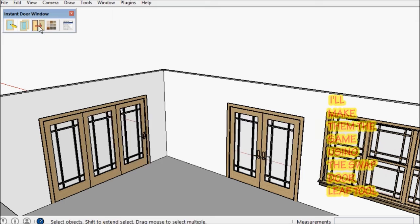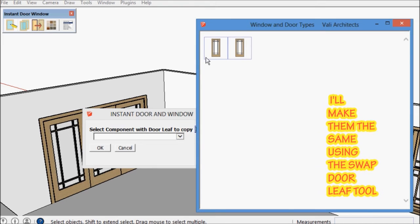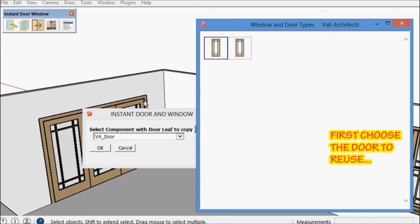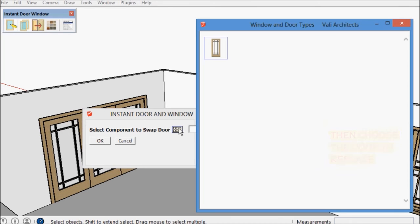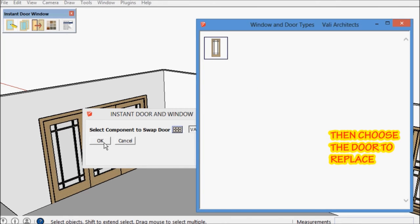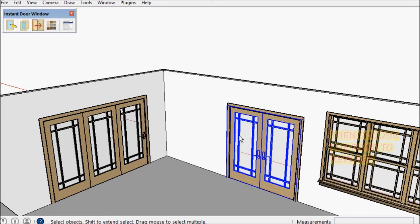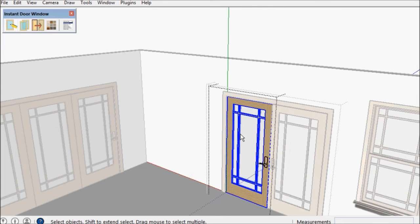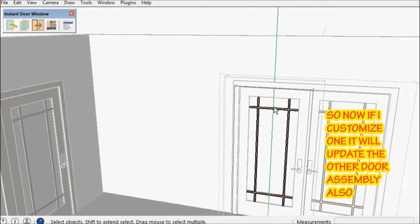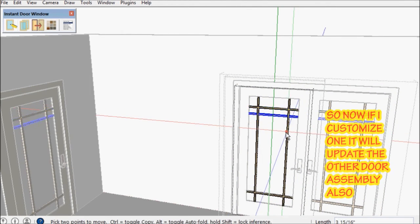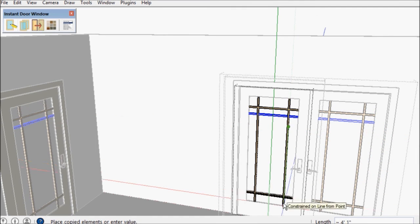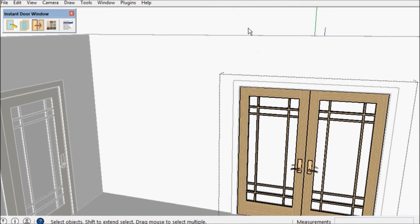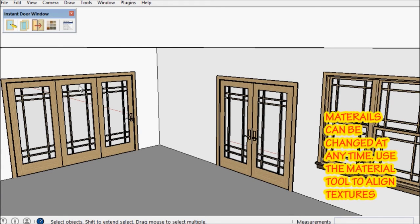Next what I'm going to do is copy one of the door leafs from one component to the other so that now these are all the same door leaf. So if I make a change to one of them, say do something with the muns, now that has updated both assemblies.